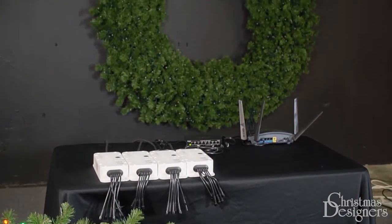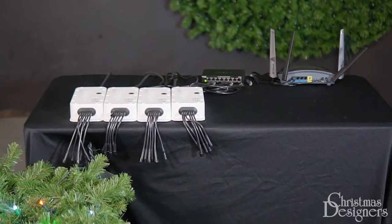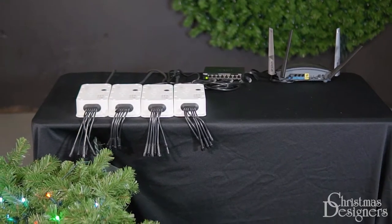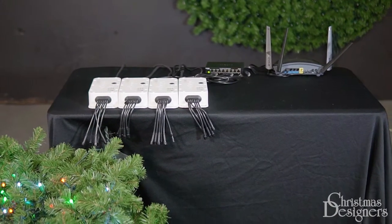Welcome to our controller setup video. Today we'll walk through how to set up a 6-port controller.